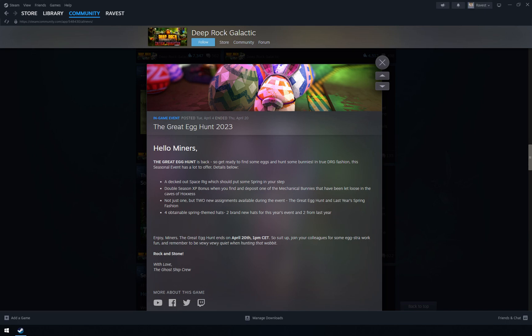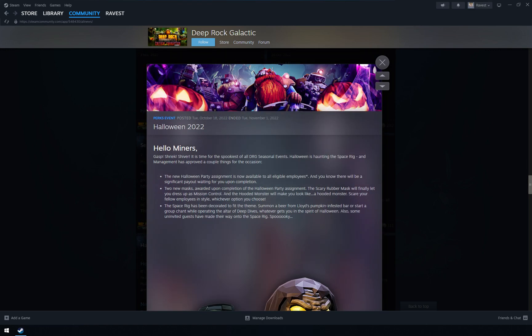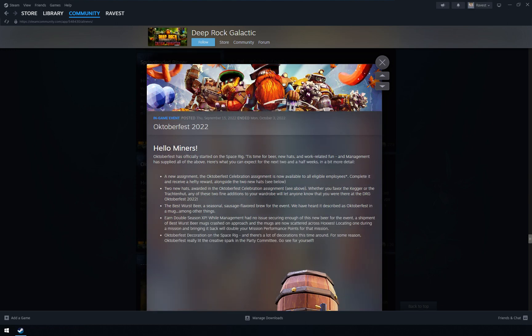Deep Rock Galactic has a bunch of items that you cannot unlock because they were tied to specific events. Some of them are restarted every year, but not all of them. If you missed those, you can still get items with different ways. One of them is editing the save file.